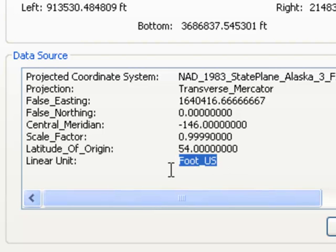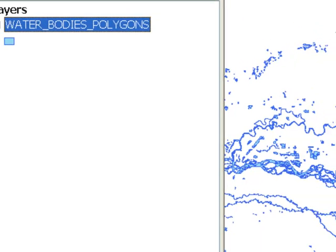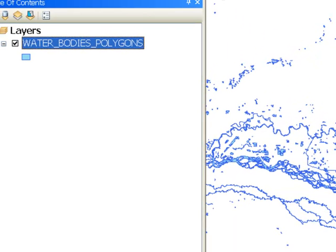The unit for this Fairbanks North Star Borough dataset is in US feet. So that's the state plane coordinate system — typically used by surveyors and borough governments, agencies that manage land less than 4 degrees in width, as opposed to the UTM coordinate system where the zone is 6 degrees wide.